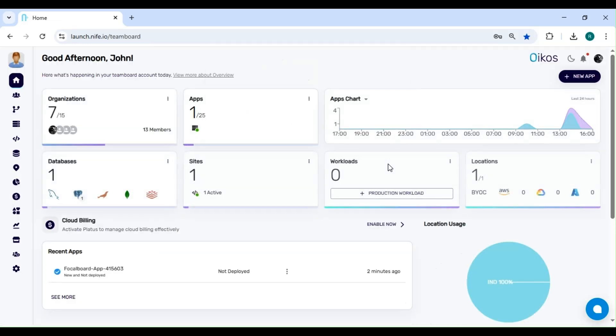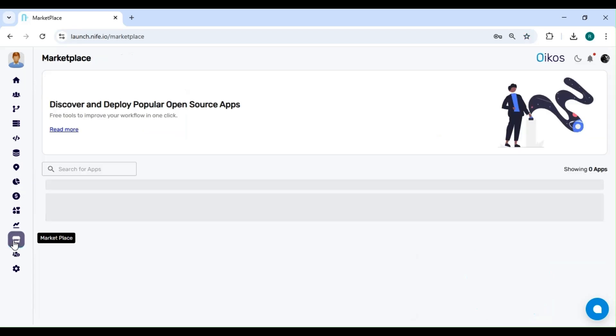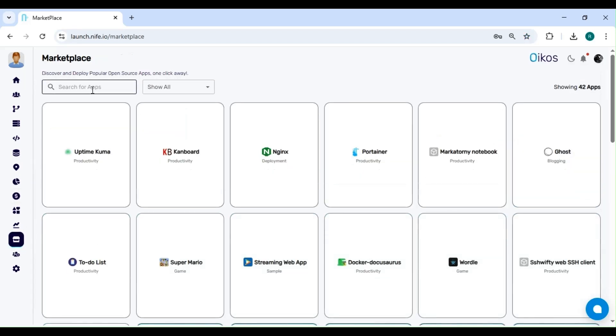After logging in, you'll be taken to the dashboard. Now look at the sidebar on the left. Find and click on Marketplace. This is where you can explore and deploy various applications.